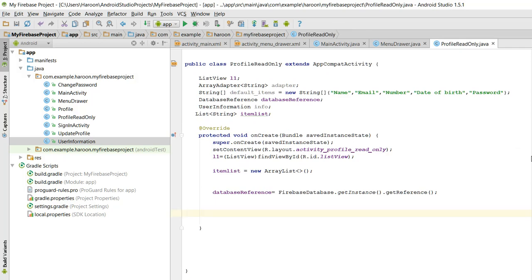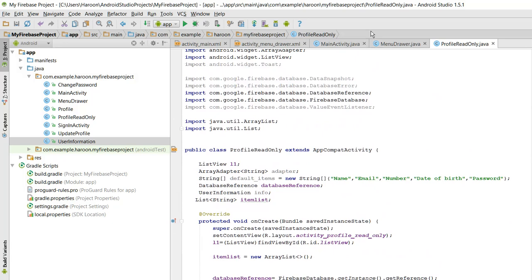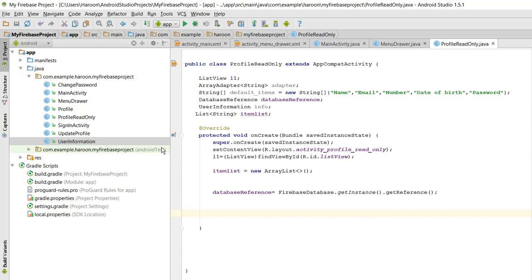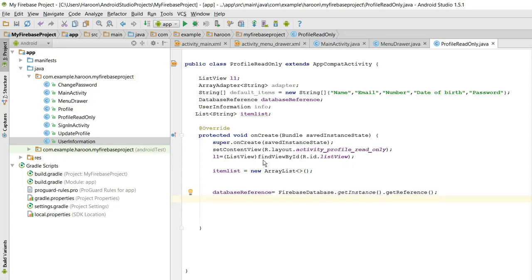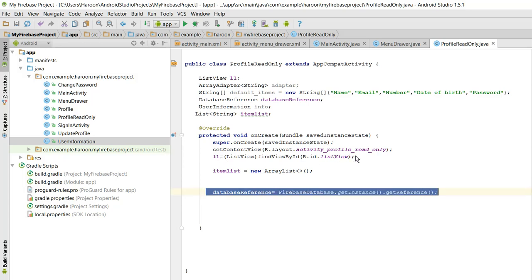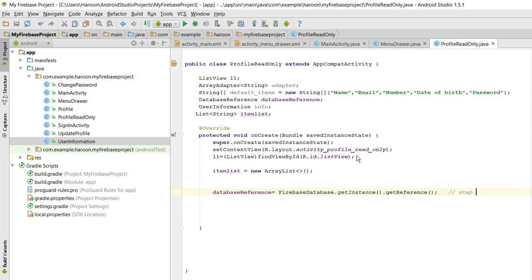So I have this class ProfileReadOnly. What I need to do here is first of all initialize the database reference. Step one is to initialize it, and step two is to use and add a ValueEventListener.